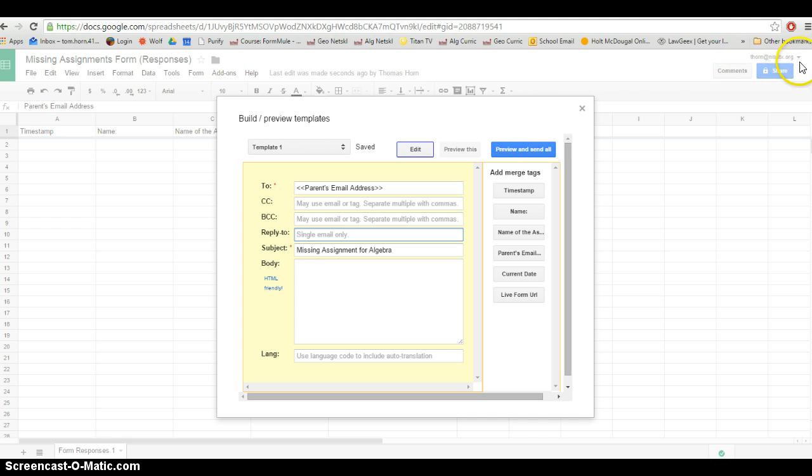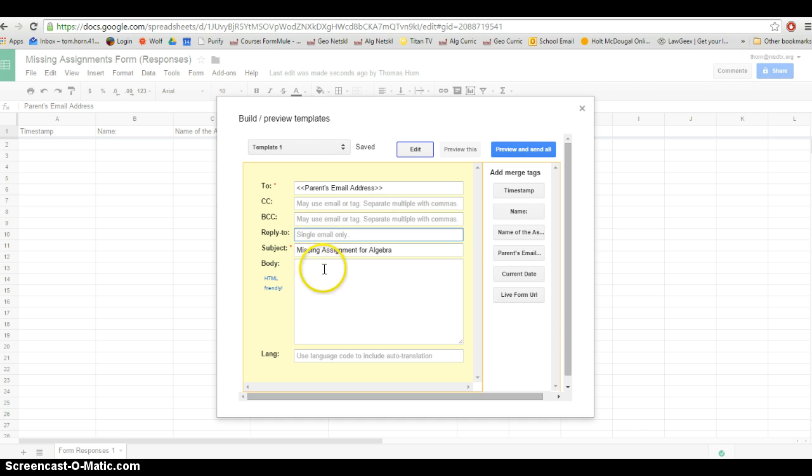Since I'm using my teacher account, I'm just going to leave it as the default, so I'm not going to mess with that field. Now here's where we type in the body of our email.